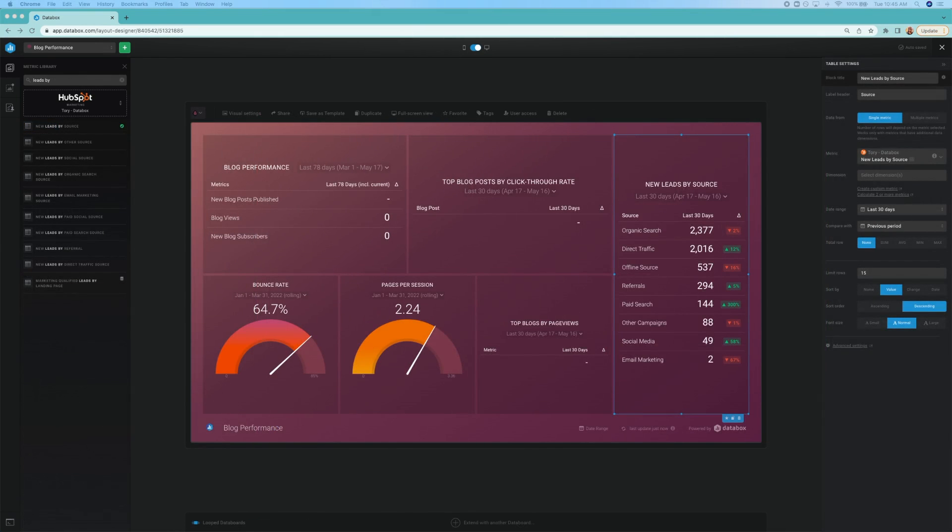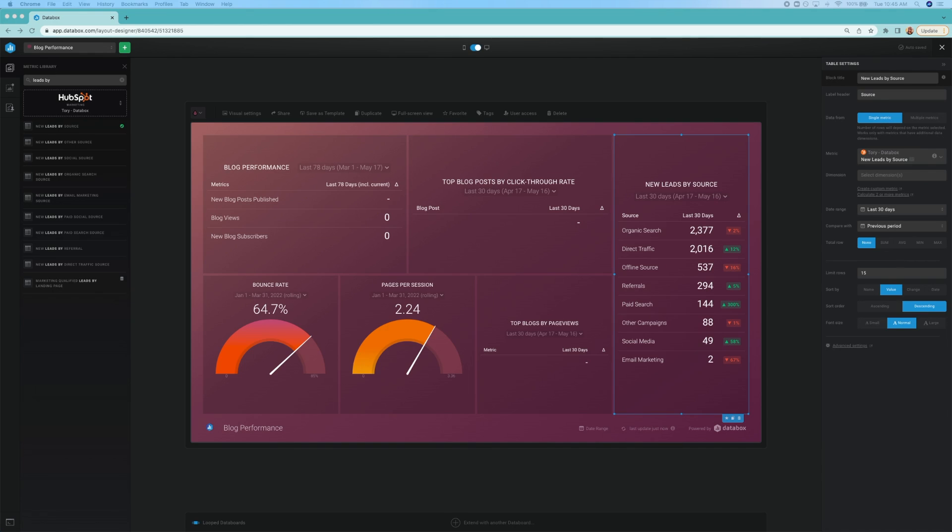Here's a look at the dashboard we'll be creating today. You may notice that there are several ways of presenting the data in this dashboard. And with DataBox, you can choose how you want to visualize your metrics, which is extremely helpful when it comes to easily determining your blog performance.